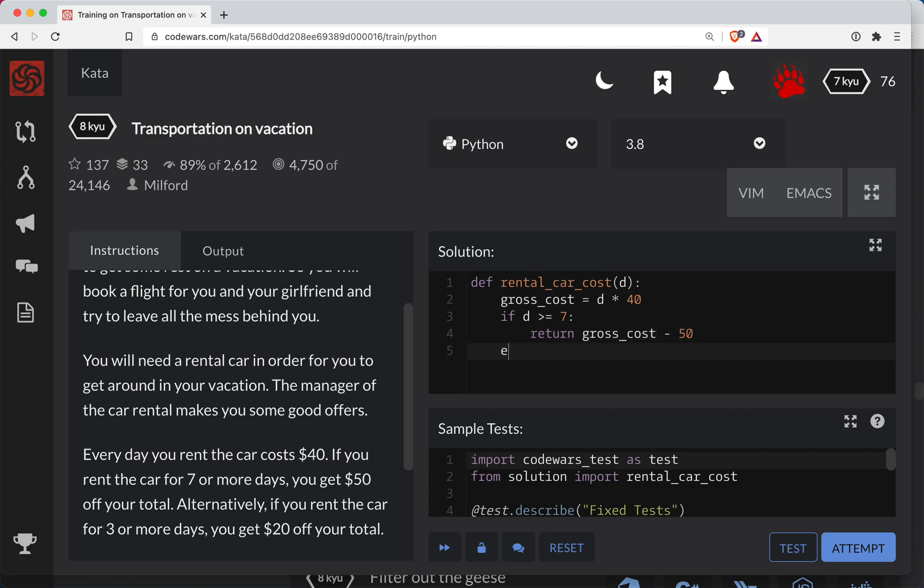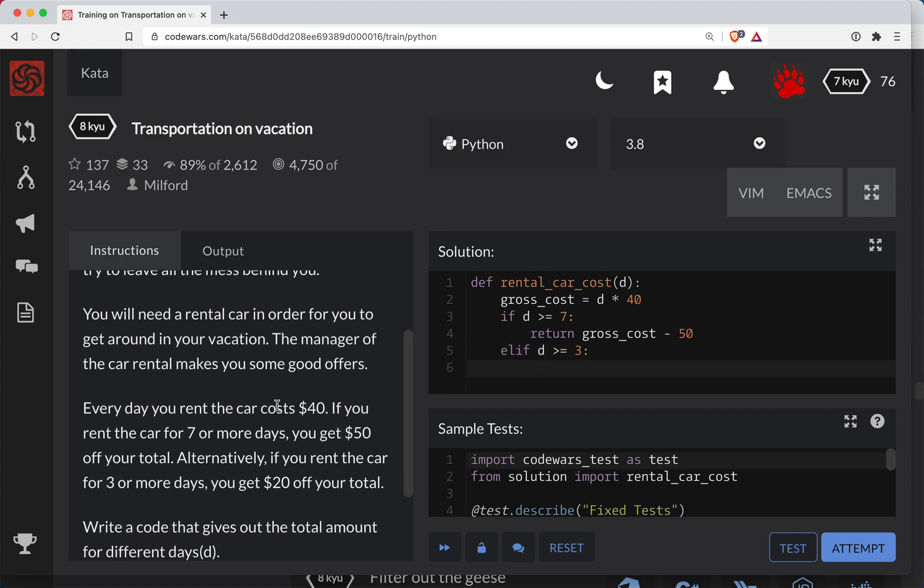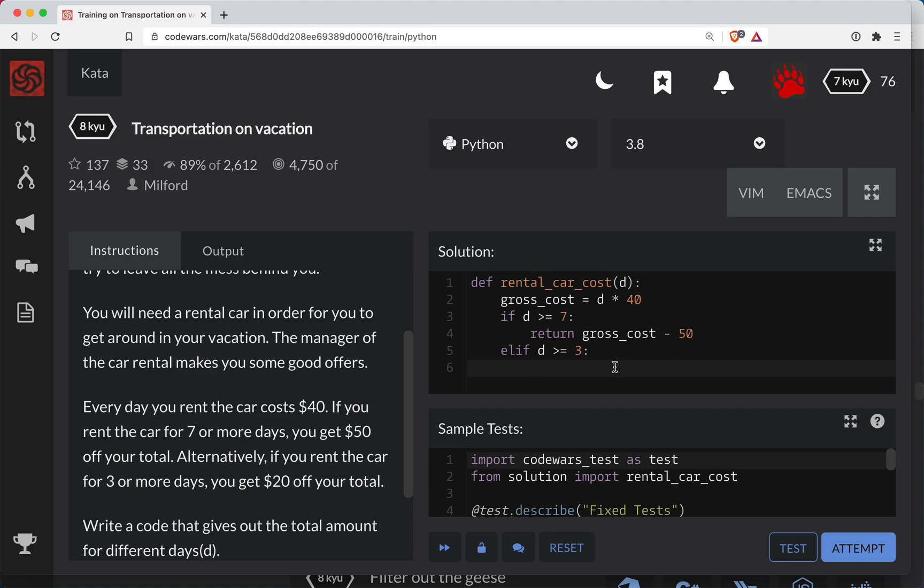So elif, the number of days is greater than or equal to three. All right. What was the discount there? $20. Okay. So return gross_cost minus 20.